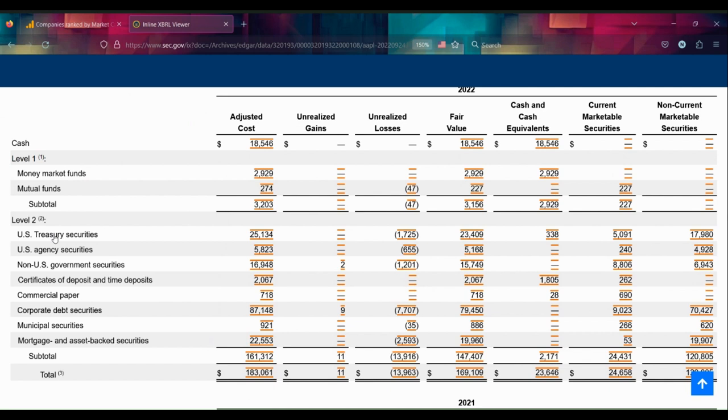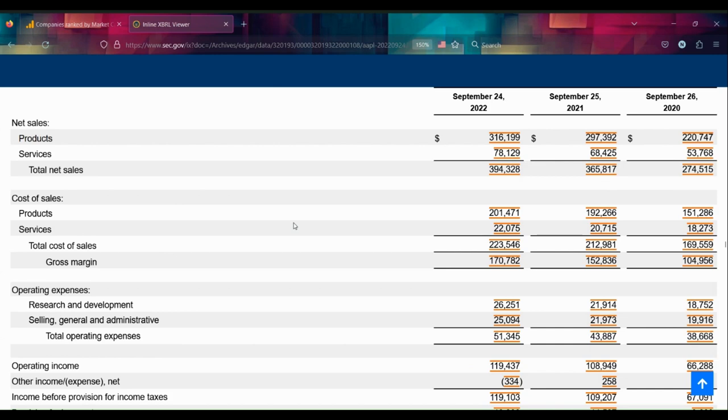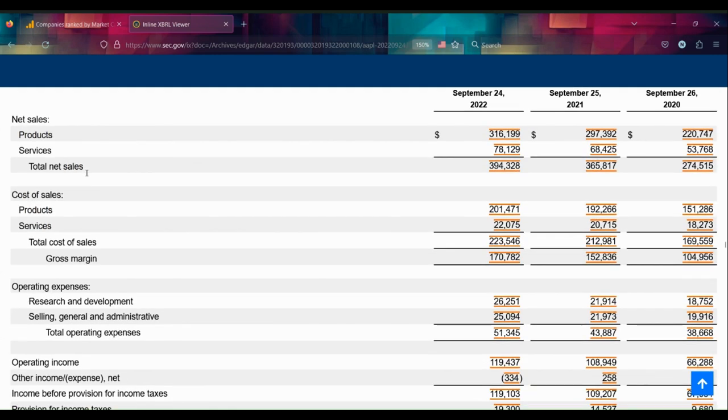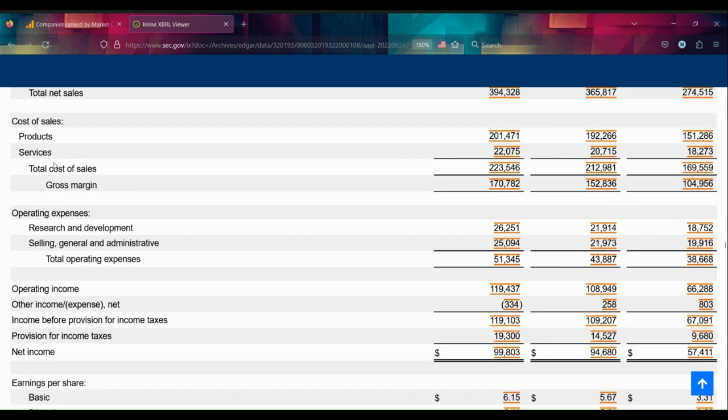Let's find where these marketable securities are having the impact in terms of money coming in or being paid out. It wouldn't be included in net sales. This is broken down into products and services, which we might have to look into to define, but really it should be in this other income/expense.